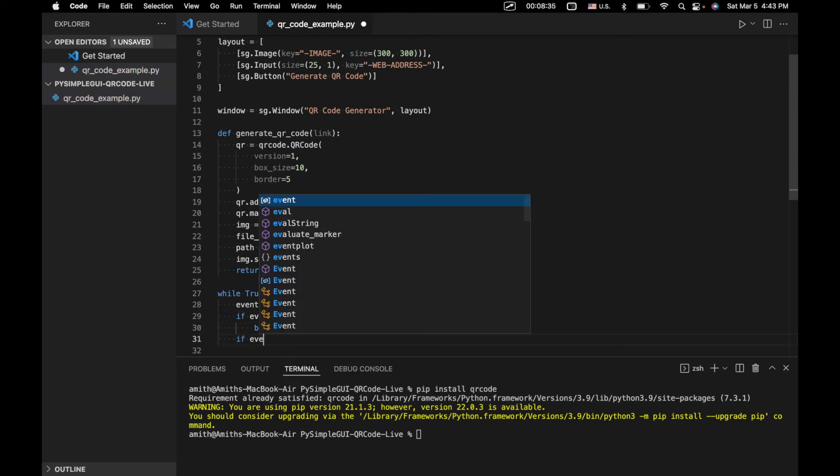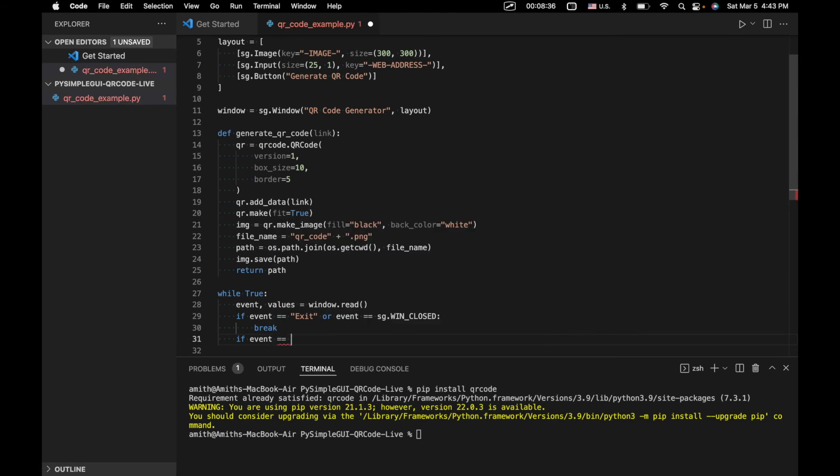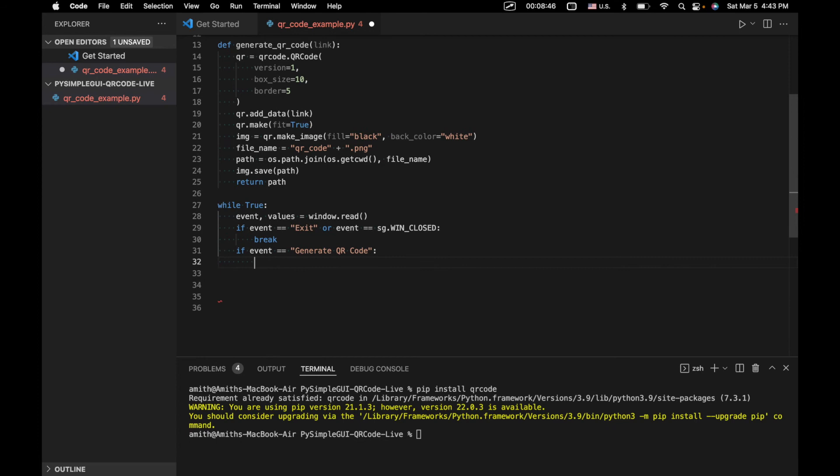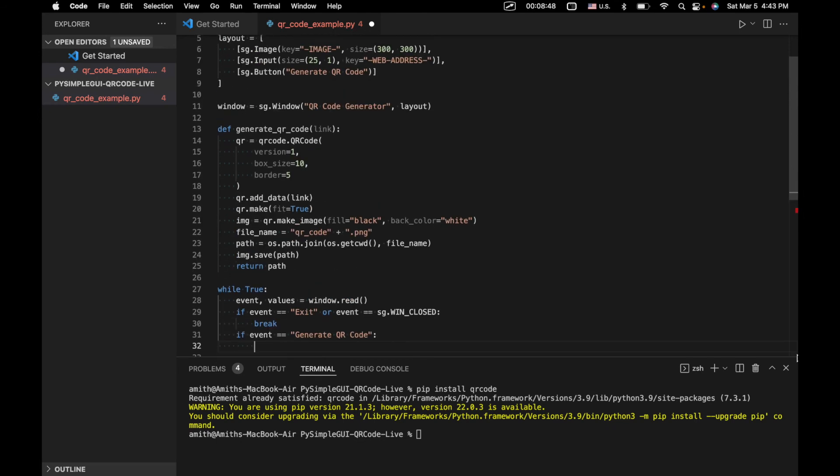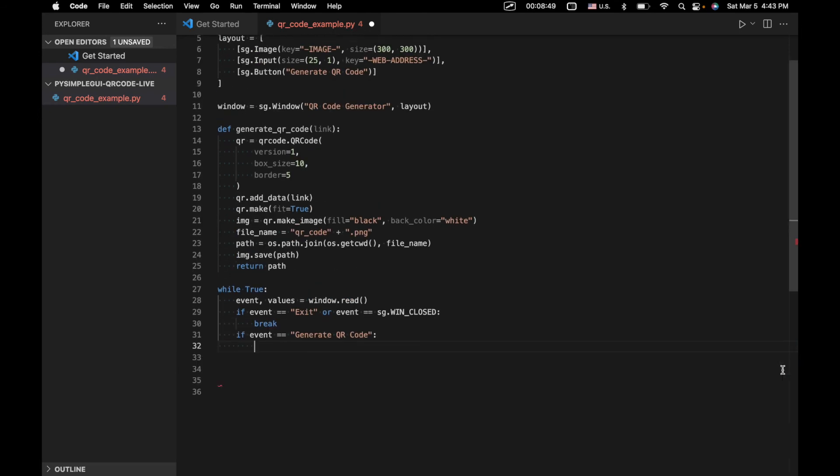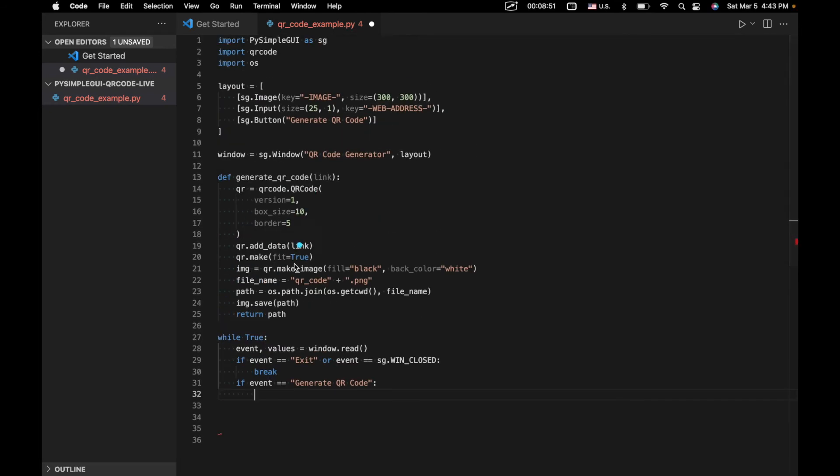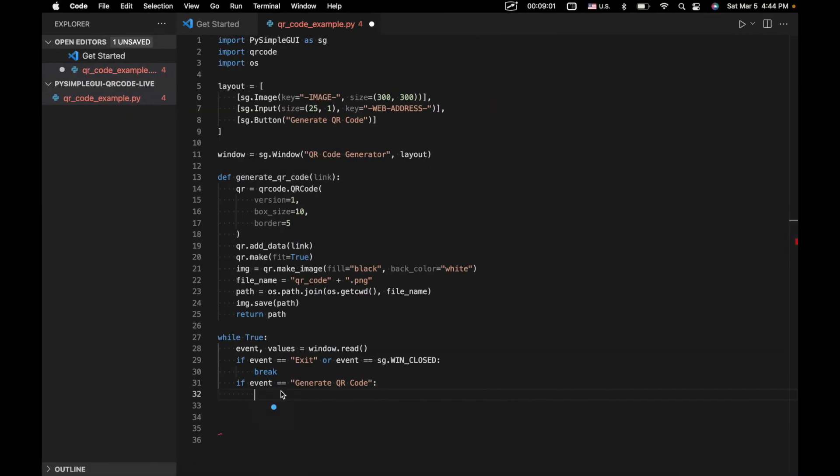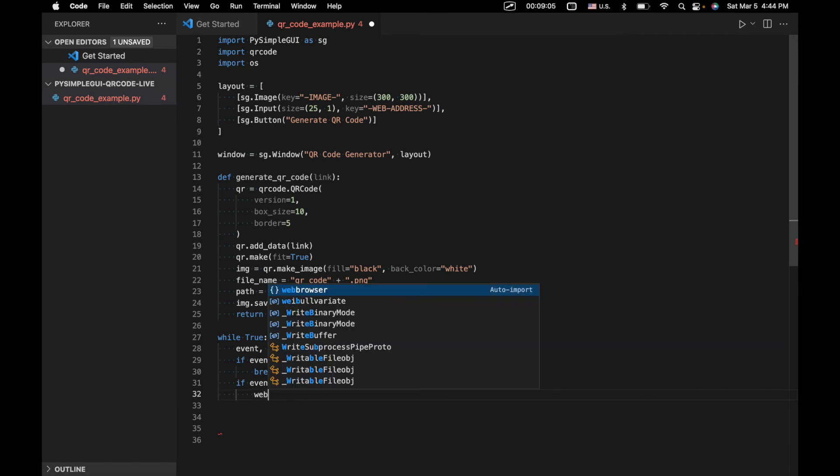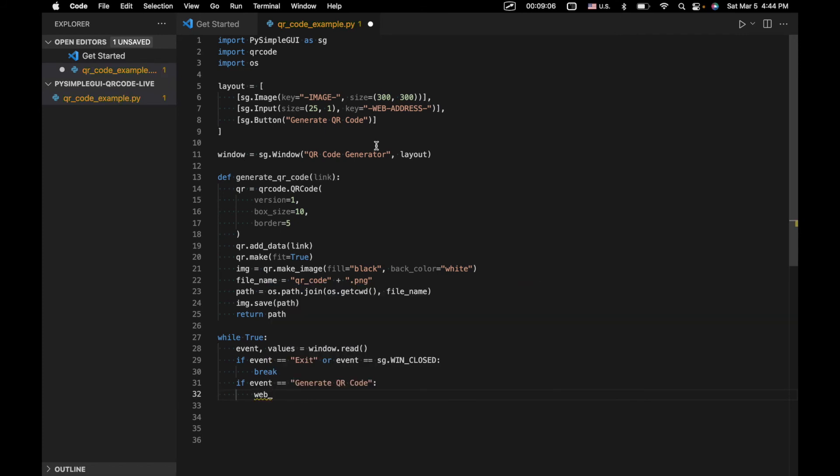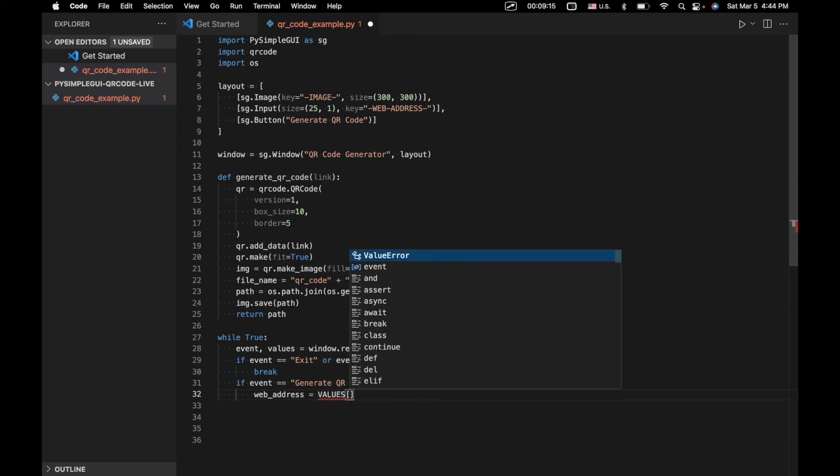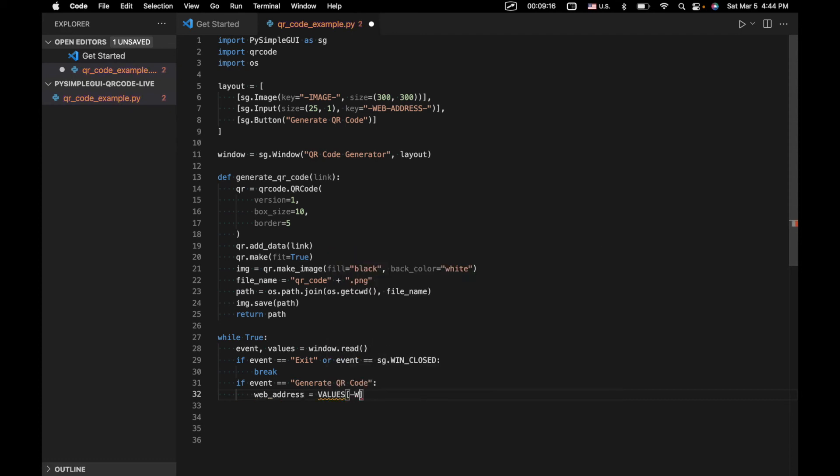And then we'll have if event equals generate. So what this is going to do is basically handle clicking on the generate QR code button. So basically when we click here, we're going to do whatever lines of code are specified right in here. We'll get our web address from our input right here using this key. So we'll say web address equals values, web address.